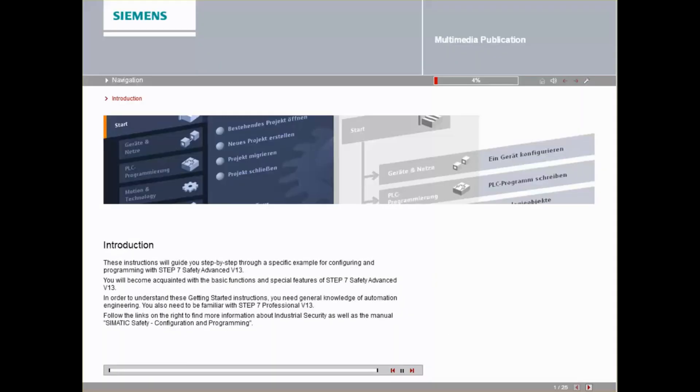These Siemens Safety V13 Getting Started instructions will guide you step by step through a specific example for configuring and programming with Step 7 Safety Advanced V13.